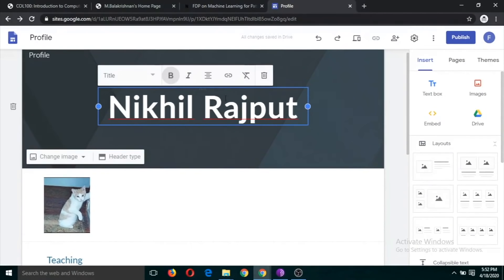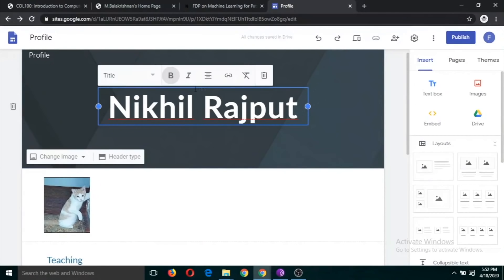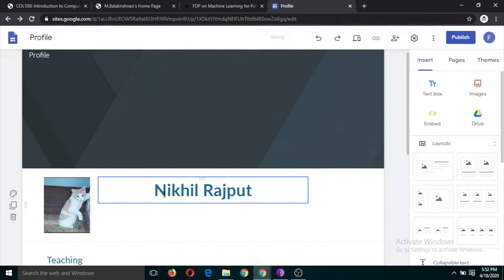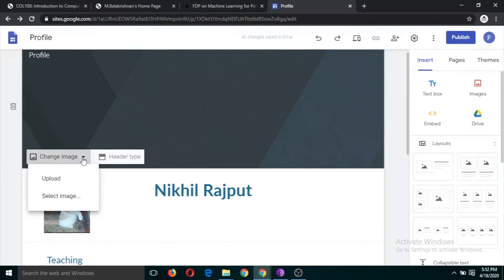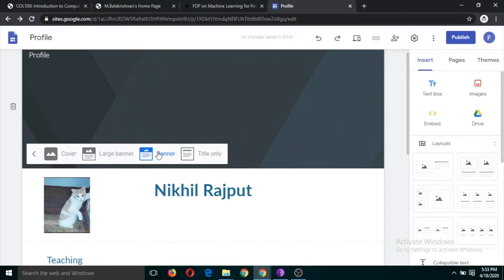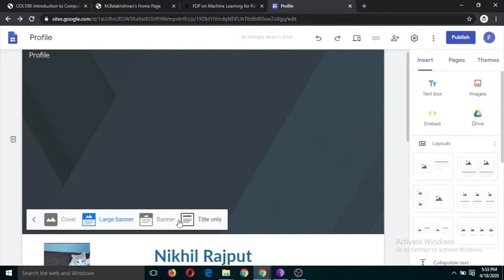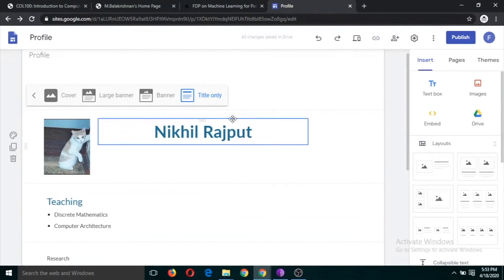You can make more changes — for example, you can drag this part here, put the name where you want it. You can also change the banner: upload an image for it and change the banner size. The default banner size can be made large or even larger.